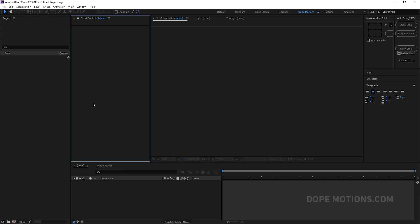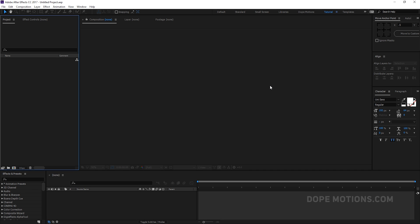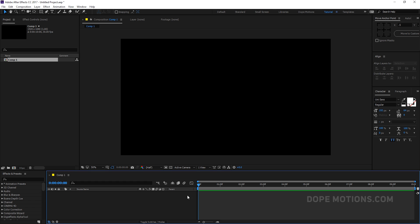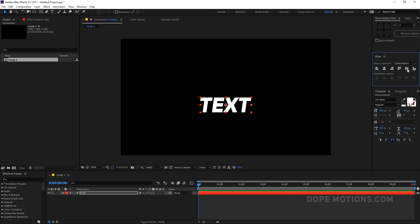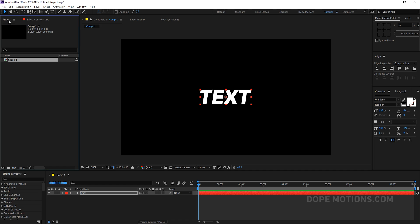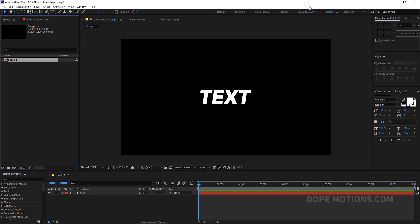For my tutorial workspace, I like to keep it really clean and neat so I can easily see compositions and any text I create. The workflow for tutorials is different — client projects take a lot more time and work, so the two require different workspace setups.